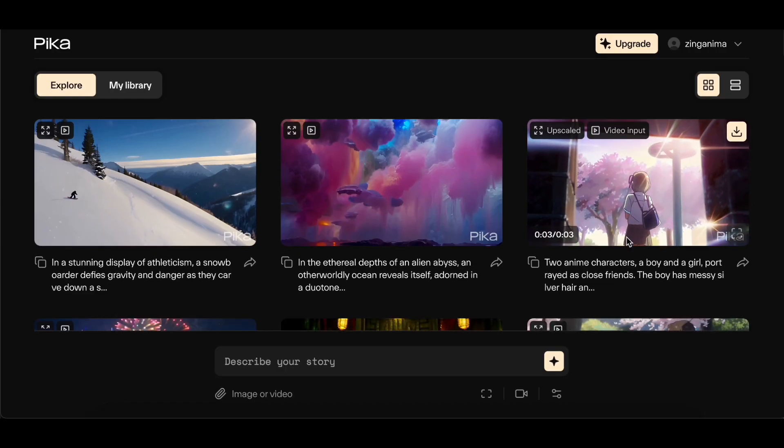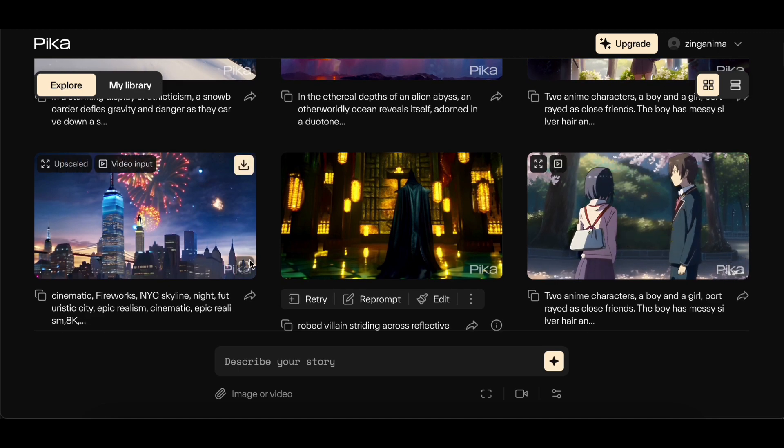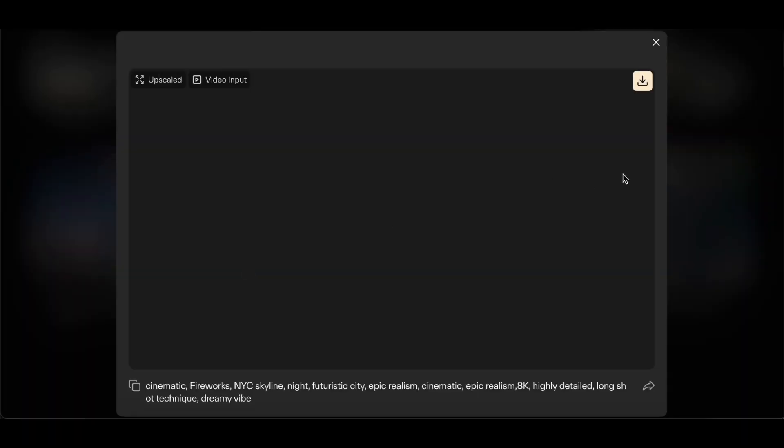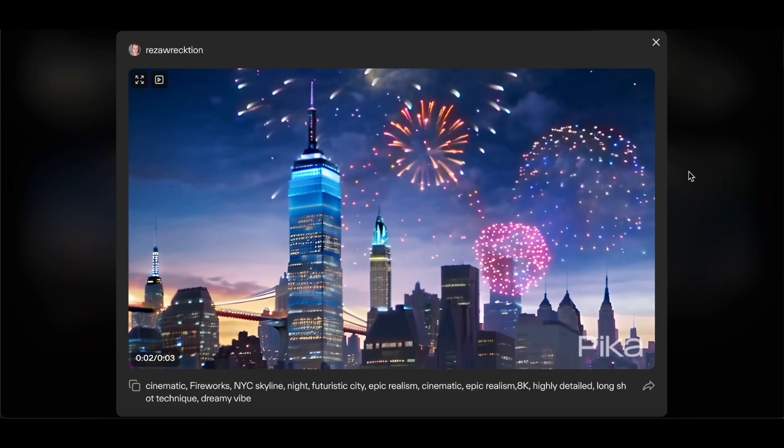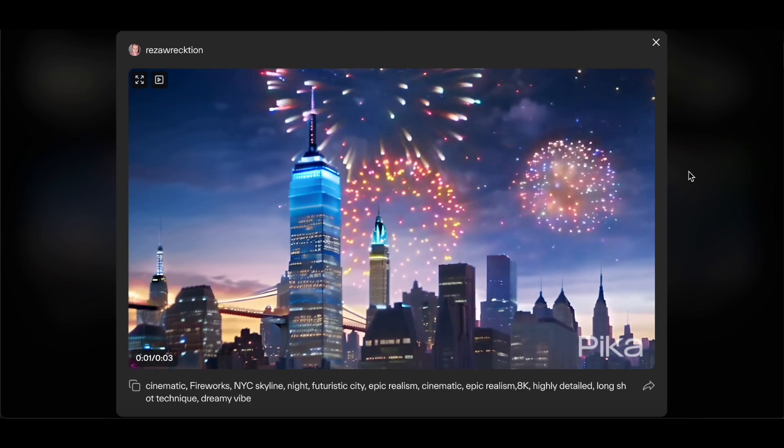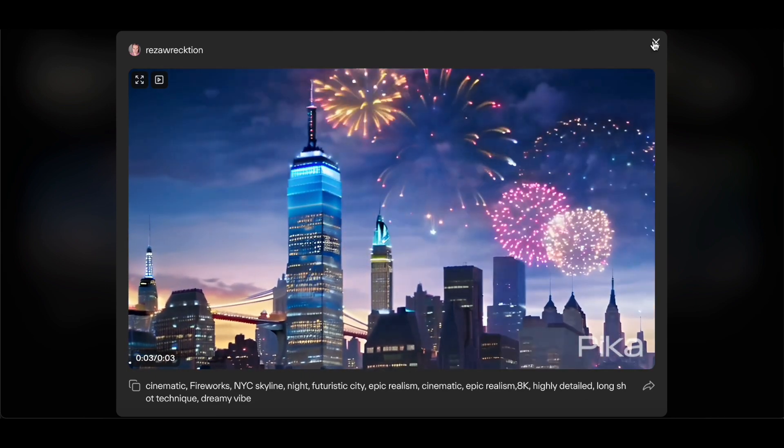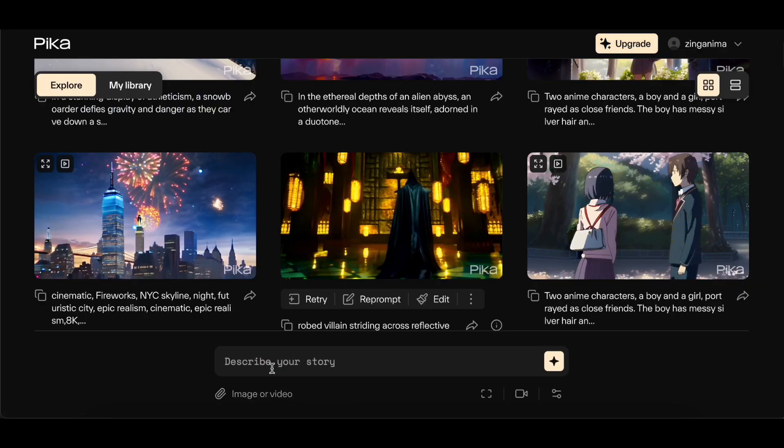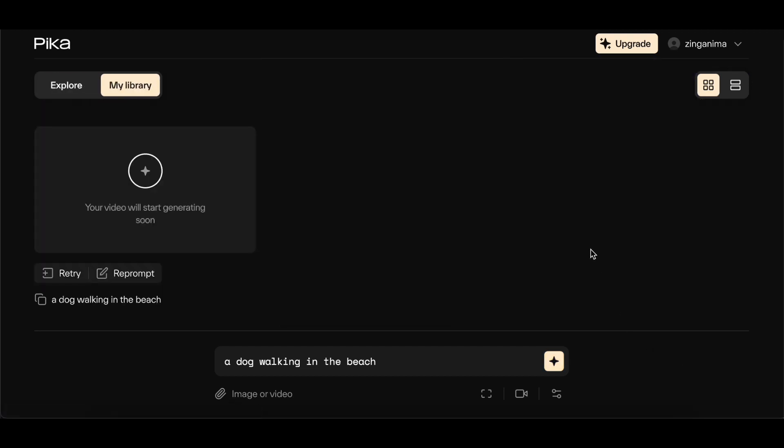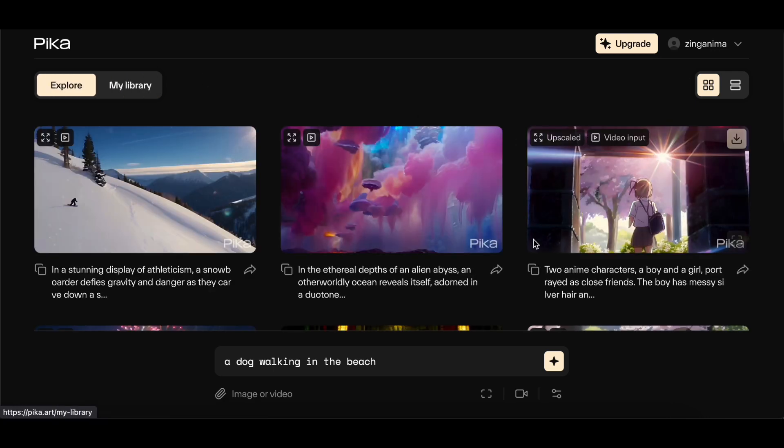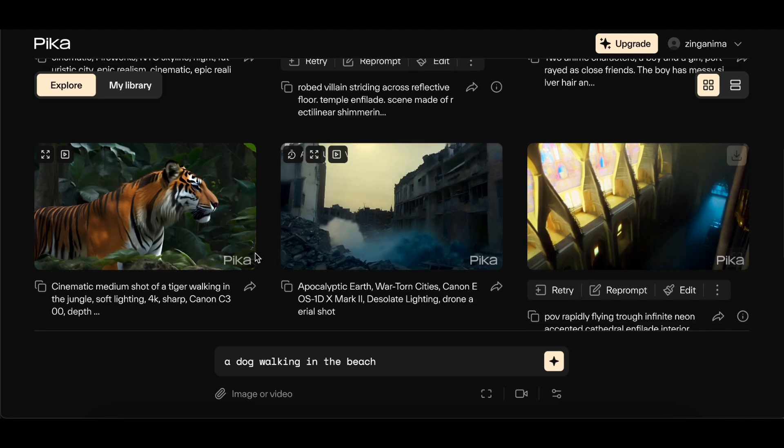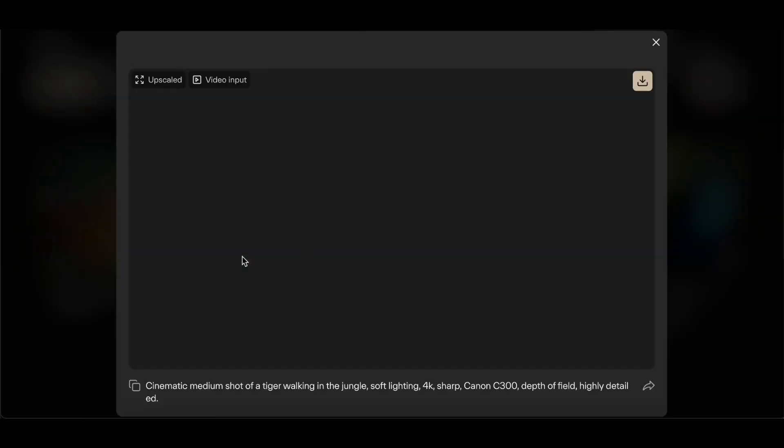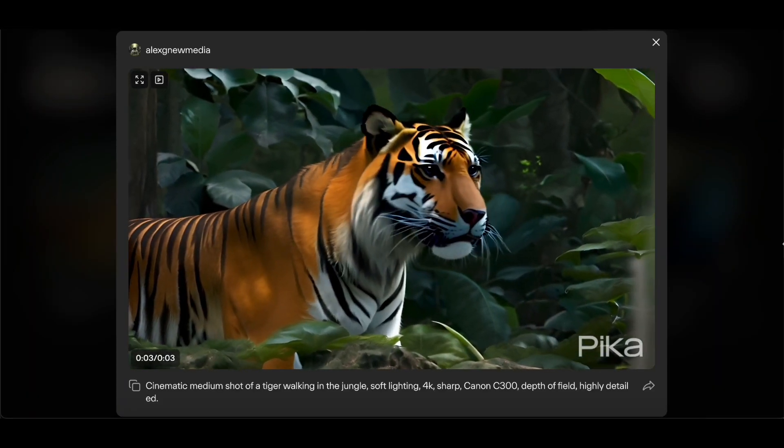The heart of Pika Labs' offering is its groundbreaking AI video generation technology. This core feature empowers users to craft engaging videos with unparalleled ease by simply inputting text and images. Going beyond conventional video creation, Pika Labs allows for private generations through direct messaging with the bot, ensuring a personalized and versatile experience for creators. This innovative approach opens up avenues for unique and tailored content creation, making it a standout feature in the competitive landscape of AI-driven platforms.